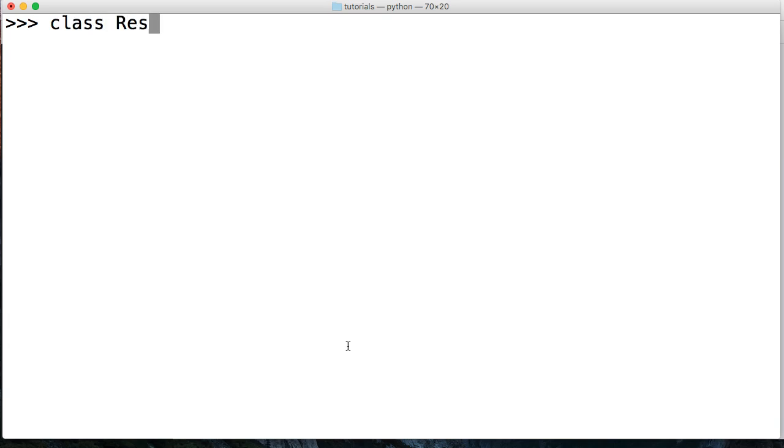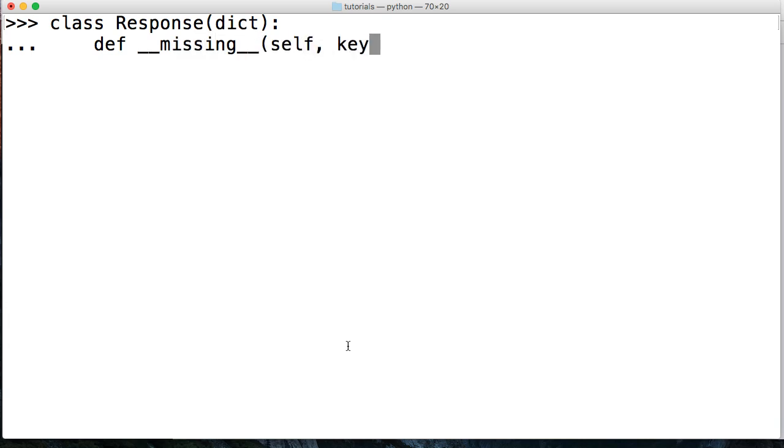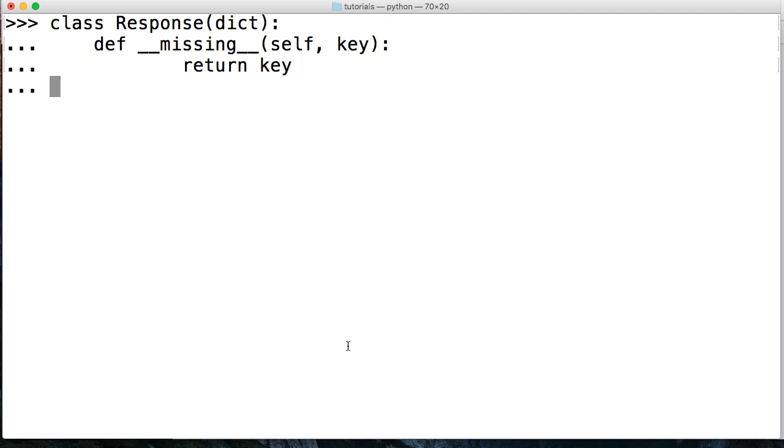We're going to say class Response with dict as parameter. We'll come in here and say def underscore underscore missing underscore underscore, and self comma key. Then we'll return key like that.